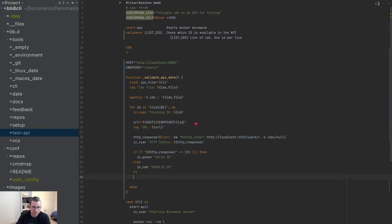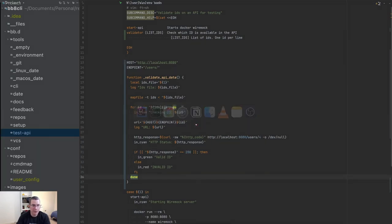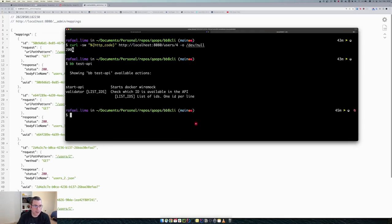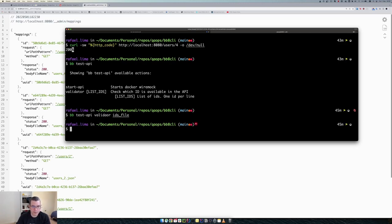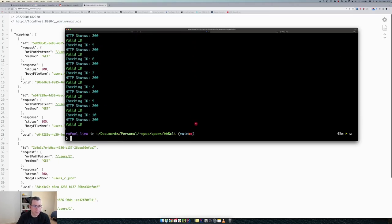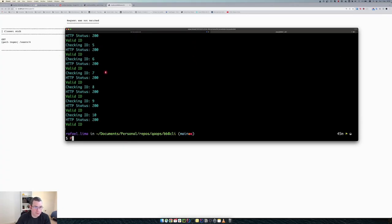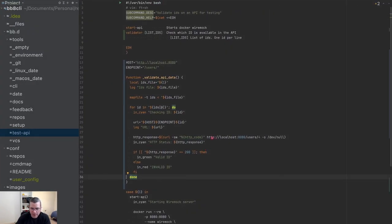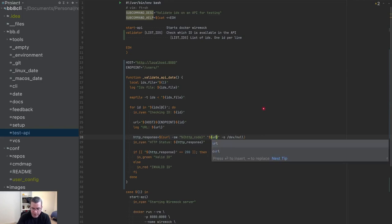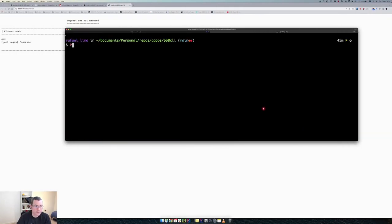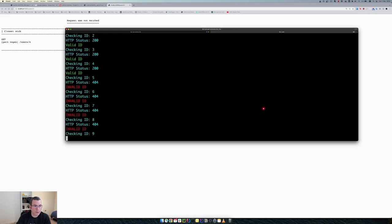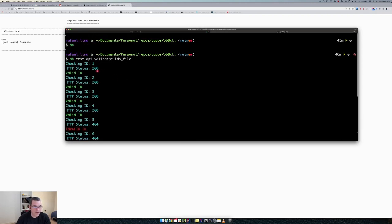All right, cool. So let's see how that's going to look like. bb test api, validator, ideally. Validate. All right, so everything is valid because I hard-coded the URL, so I need to use the URL that I constructed. Cool. There you go. So now we have checking ID, the status if it's valid or not.